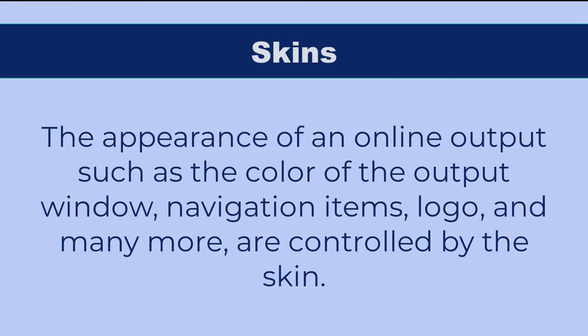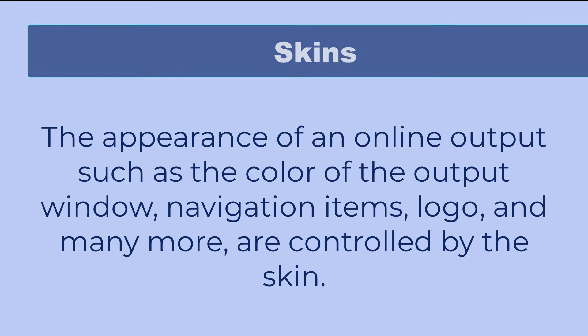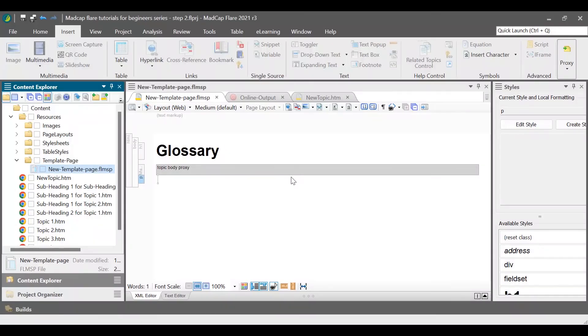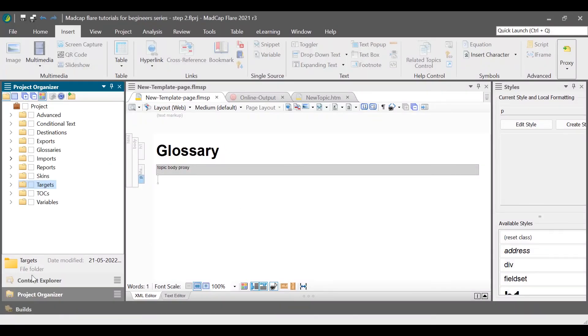The appearance of an online output — such as the color of the output window, navigation items, logo, and many more — are controlled by the skin. To see what skins we have with this project, go to Project Organizer and then expand the skins folder. To keep this video concise and not overload you with too much information, I am not editing anything on the skins and will be using the default skins available with the project.